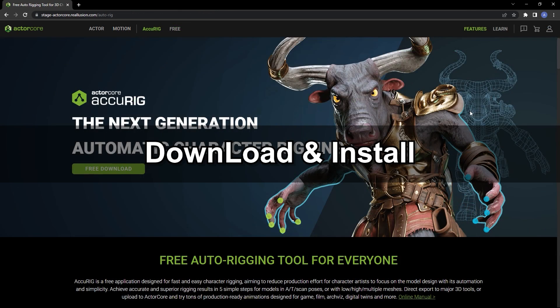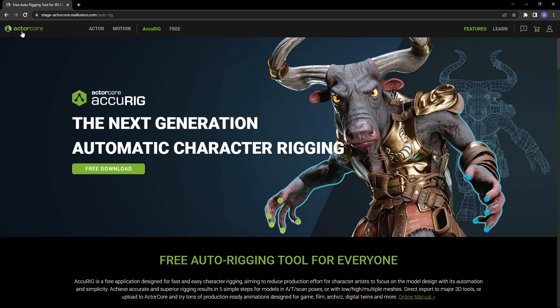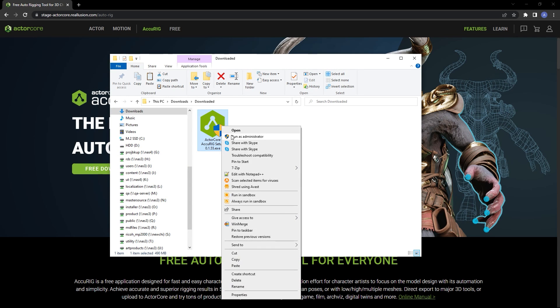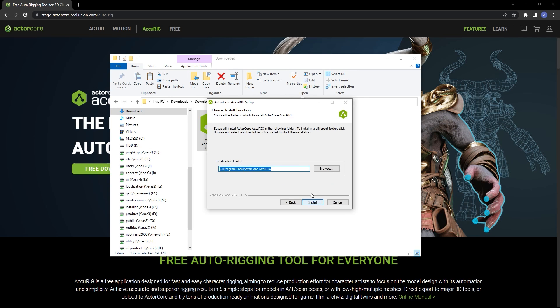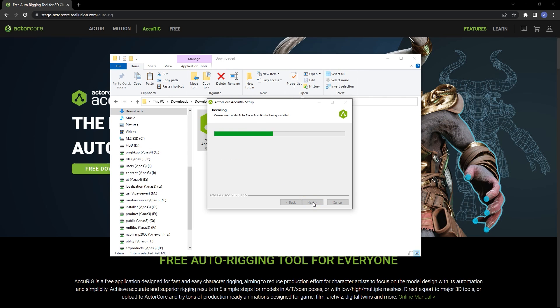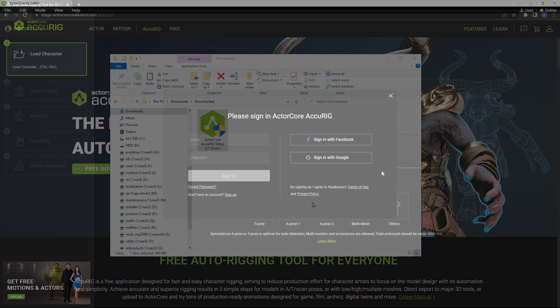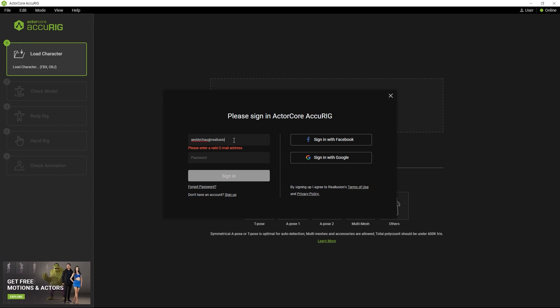Let's first take a look at how we can download and install Accurig. From the main ActorCore website, you can find the free download link on the Accurig page. Once you've downloaded, just run the installer as an admin and confirm the license agreement. Once you've installed, you'll need to log in with your Reallusion credentials the first time.